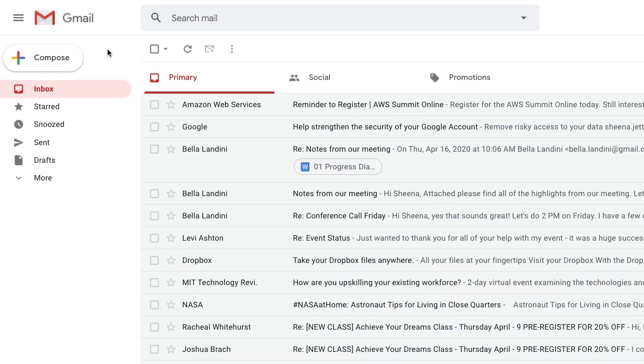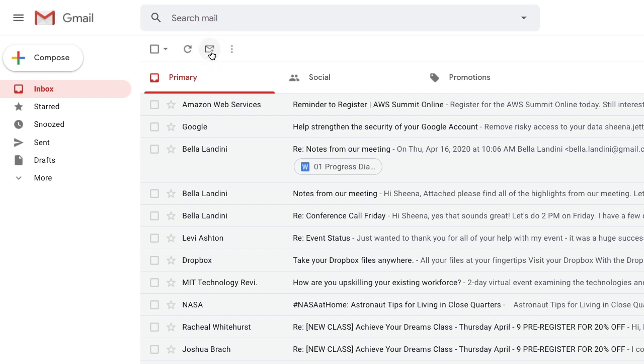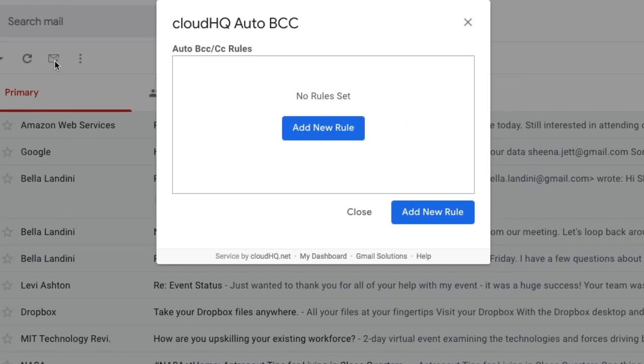In your Gmail inbox, click the AutoBCC button to configure rules to automatically send copies. Next, click Add New Rule.